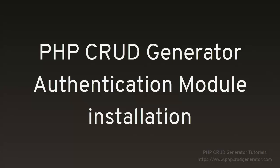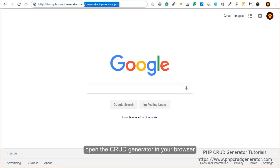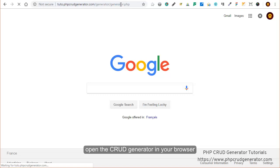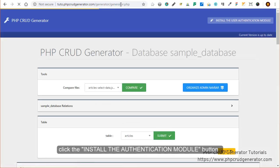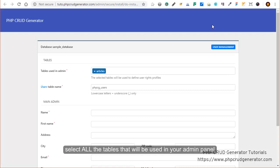In this tutorial we're going to see how to install the authentication module for PHPCG. Let's start by opening the crude generator. Right at the top you can see this button to install the module.